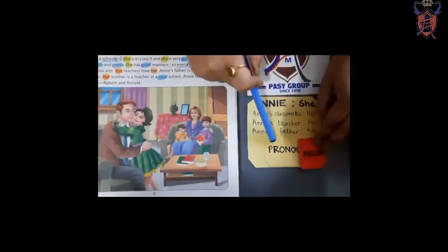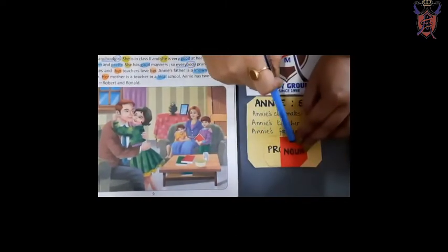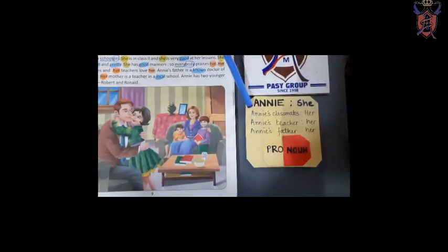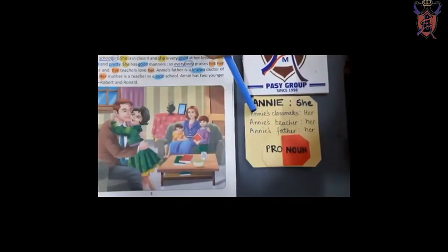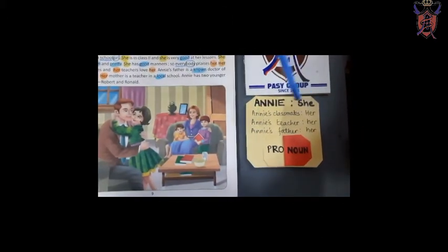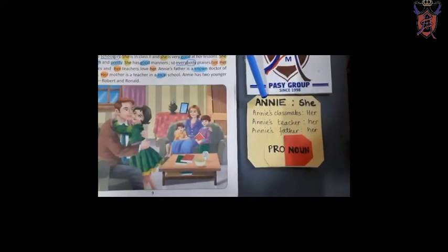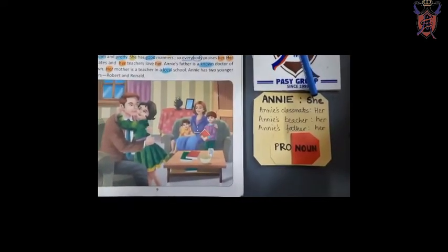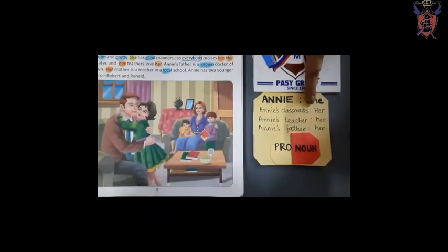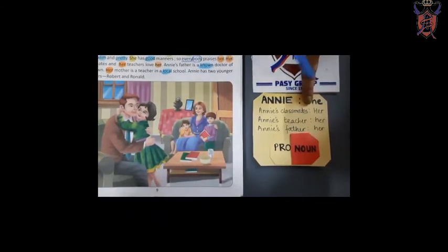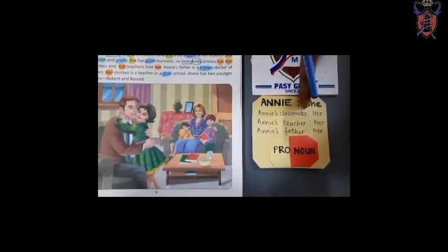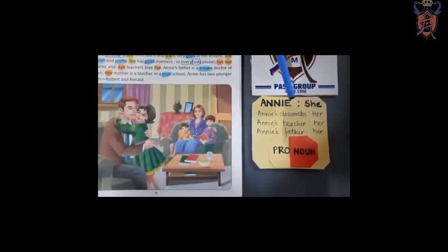So, what is a pronoun? Instead of a noun, we are using that word. For example, Annie is 'she.' When we use 'she,' we use it for a girl. When we use it for a boy, we say 'he' — H-E, he. So for a boy it is 'he,' for a girl it is 'she.'